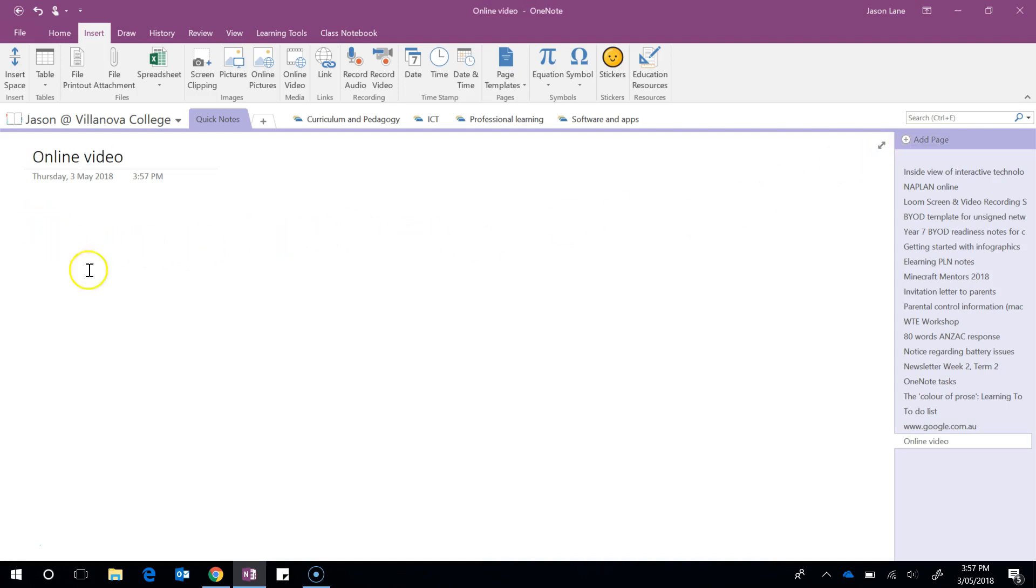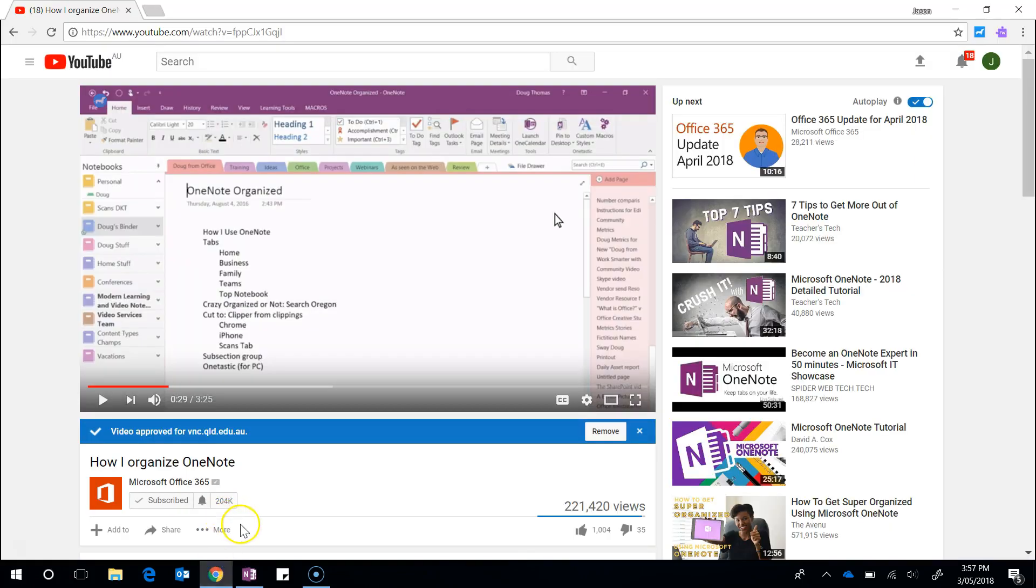Now I'm going to go onto YouTube. That's where most of our videos come from and this is an example of an official Office 365 video about OneNote.